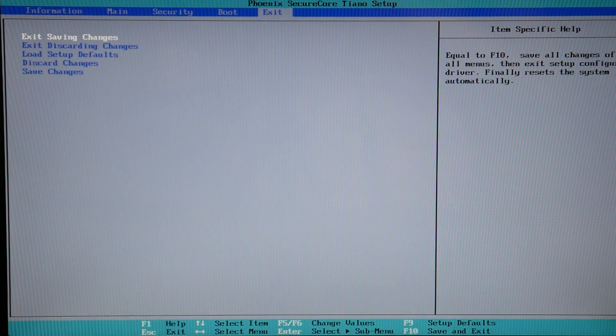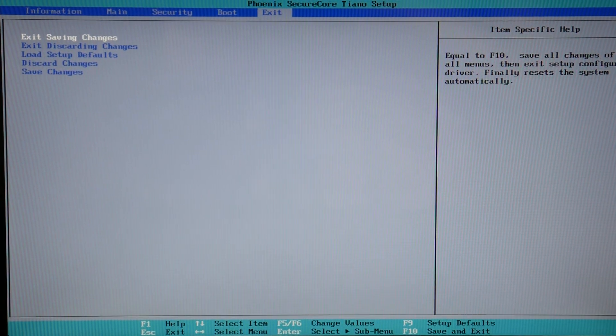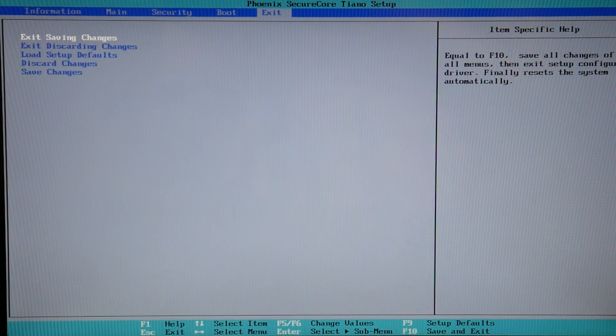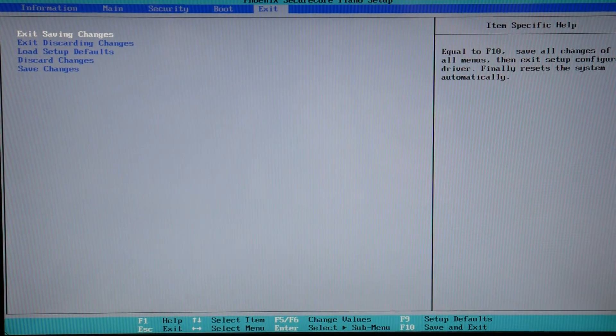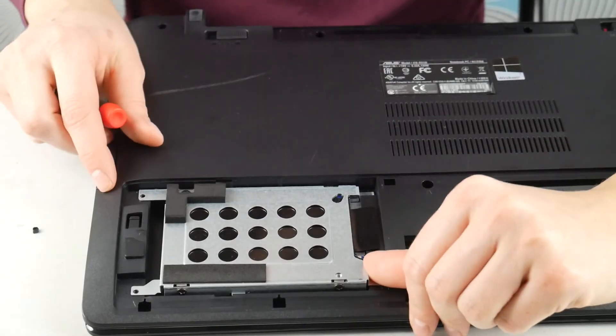Sometimes your operating system gets corrupt, and then your computer can no longer access it, causing a no bootable device problem.